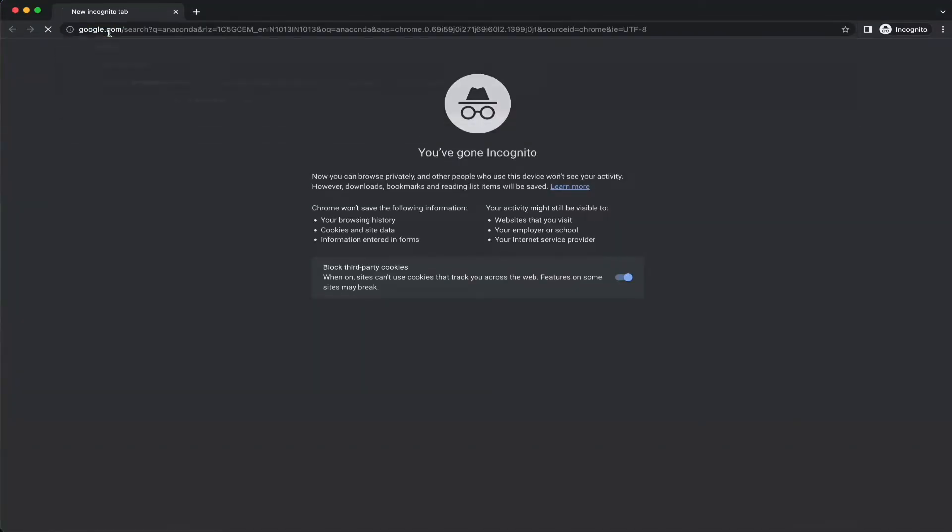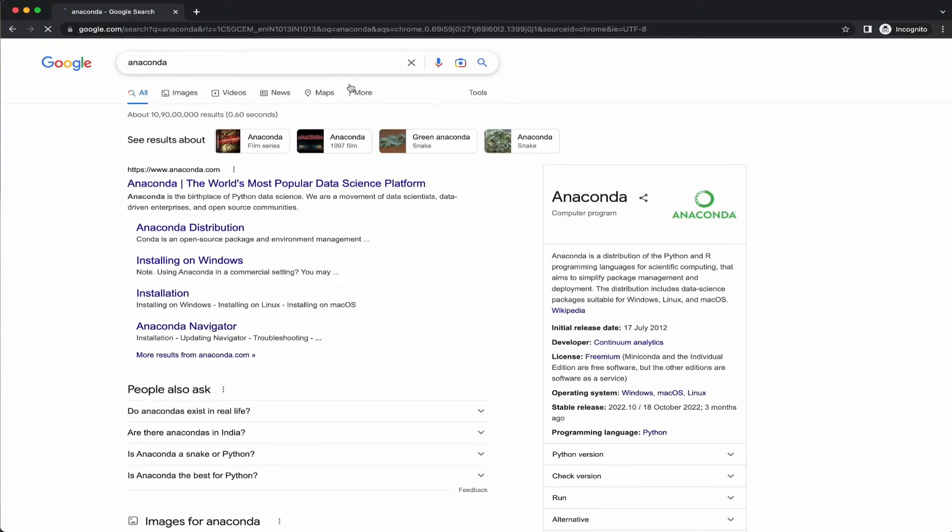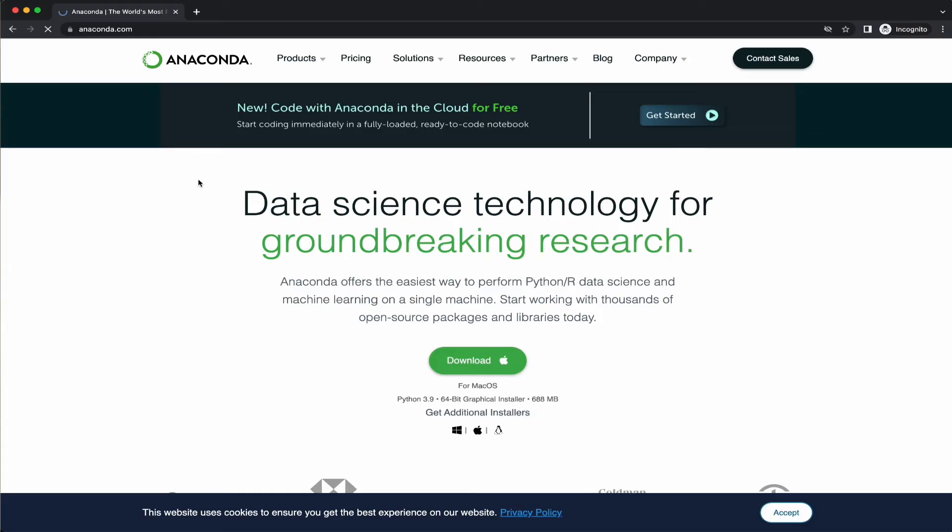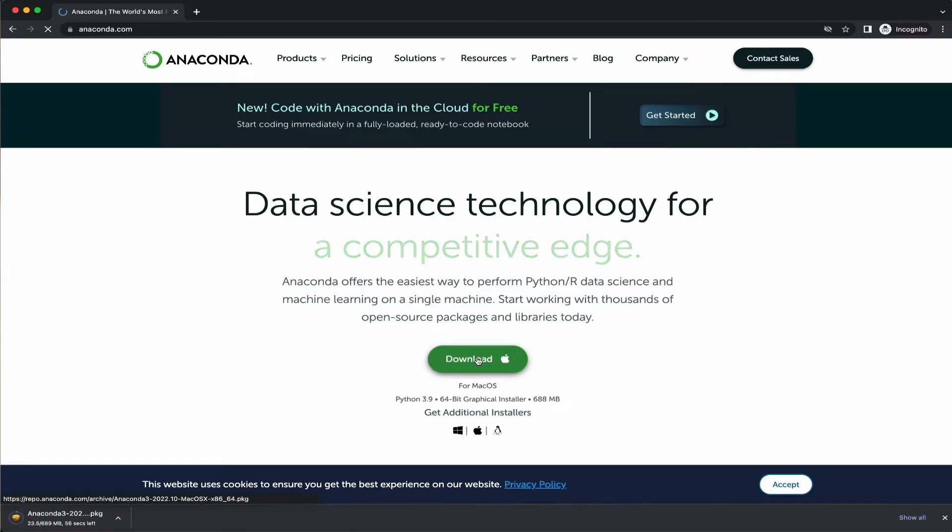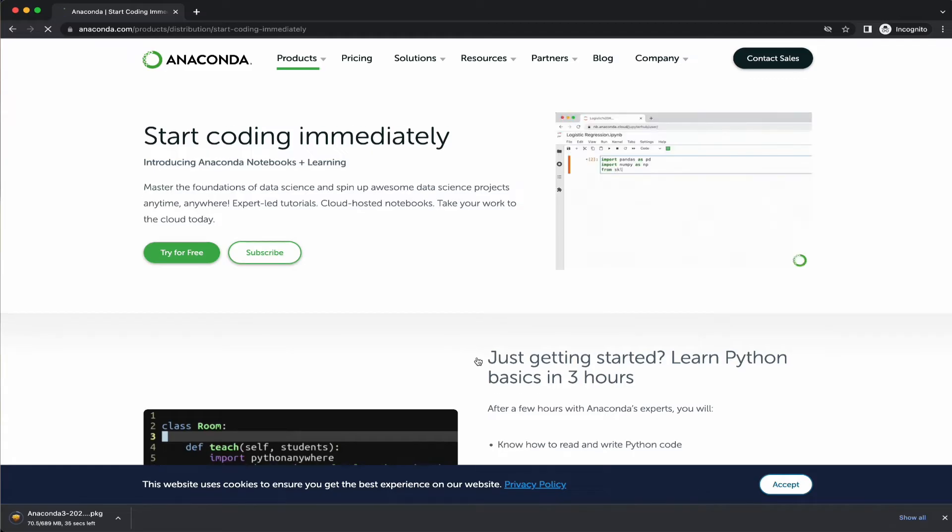To install Anaconda, open your browser and search for Anaconda. Open up the first result that comes up from www.anaconda.com. Scroll down and click on the download button. It will trigger a download and you will need to download about 600 to 650 MBs.